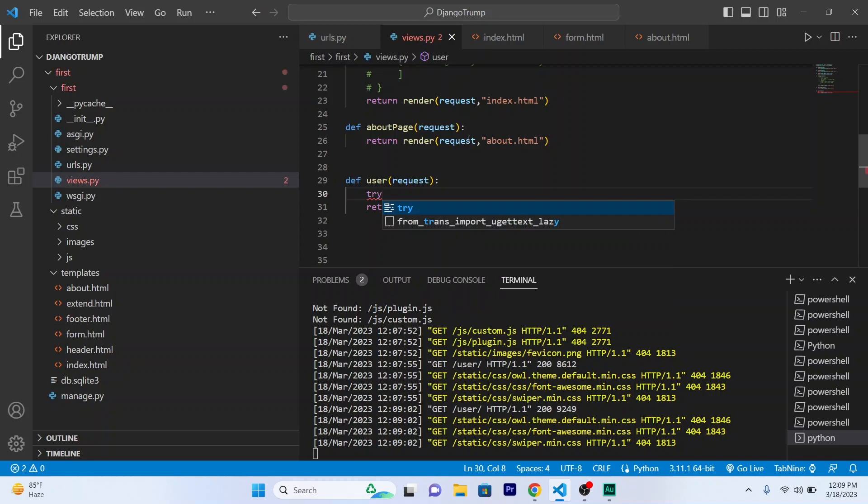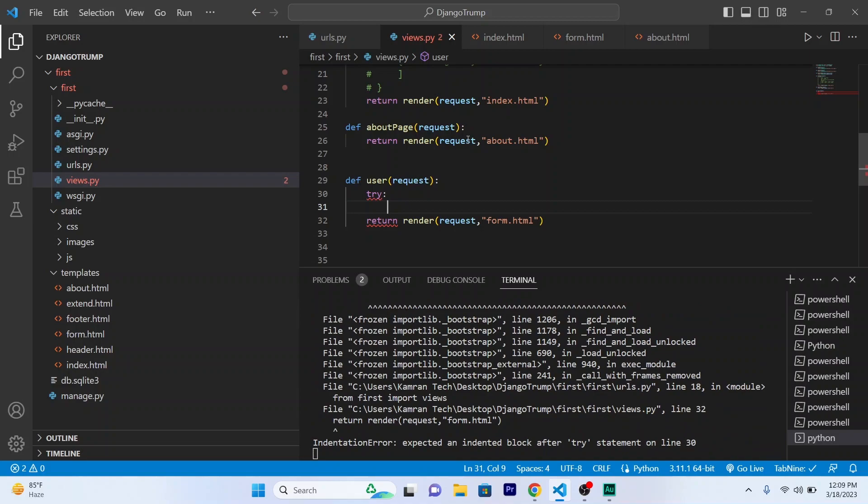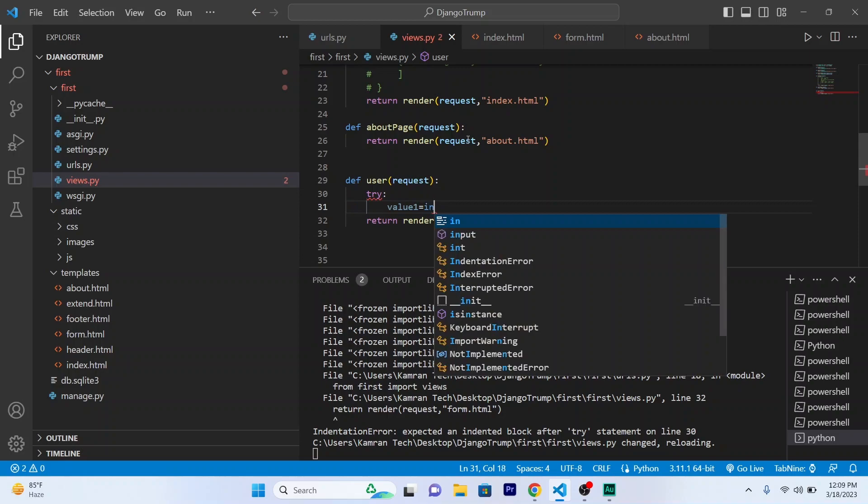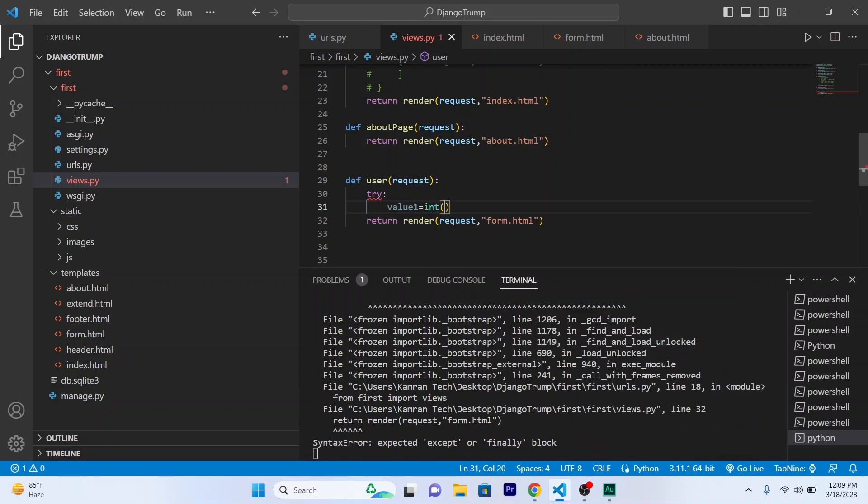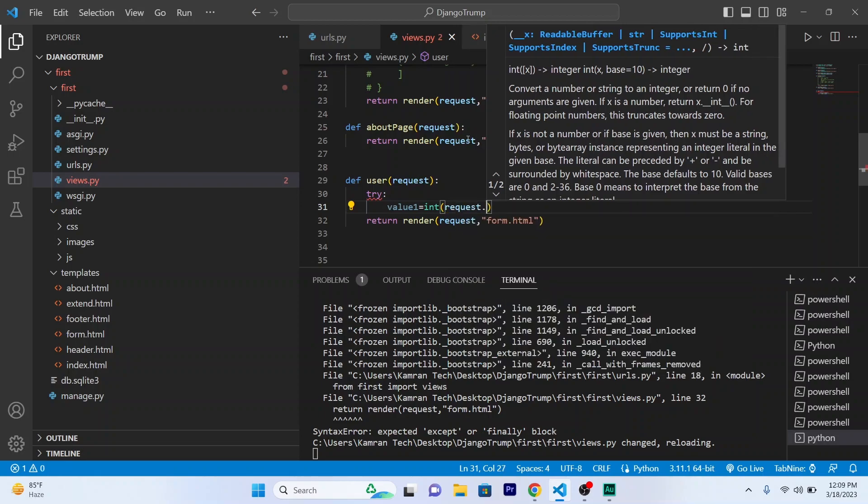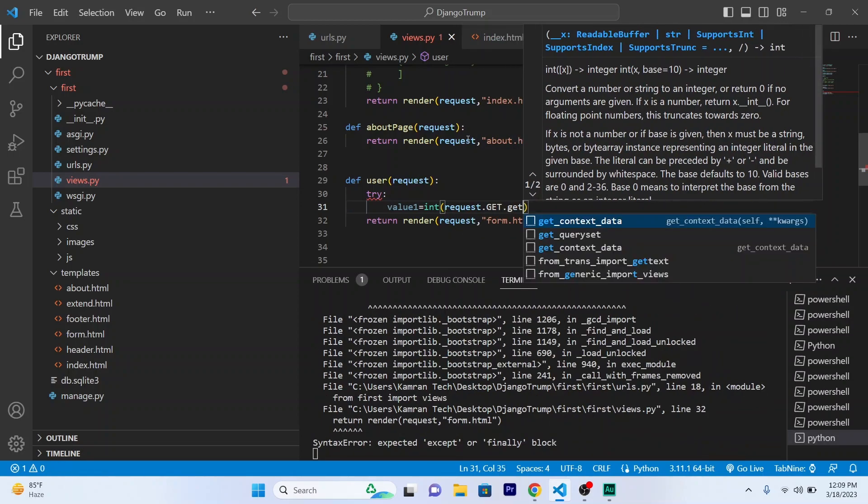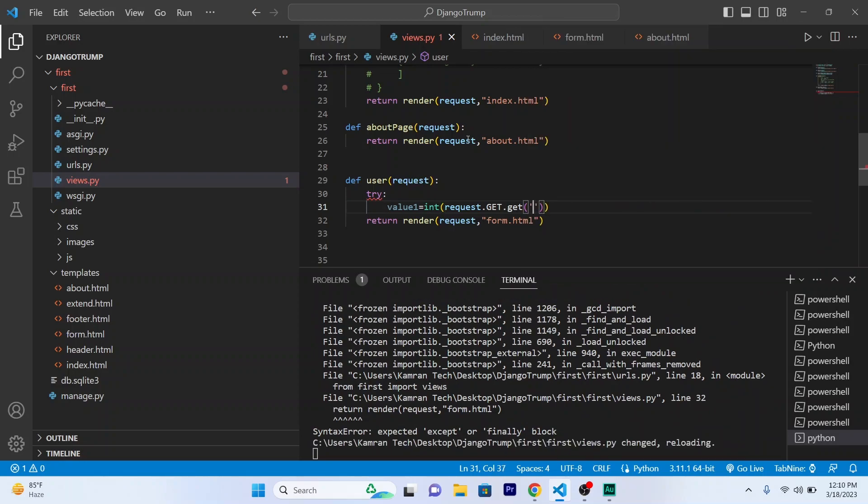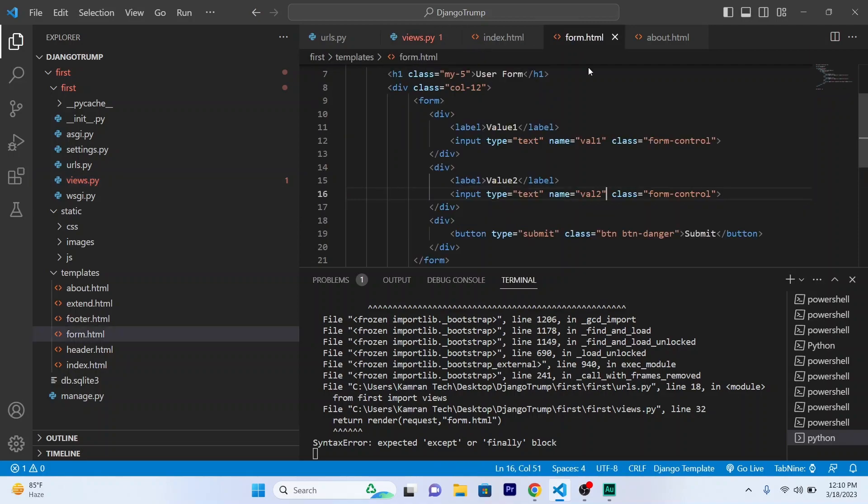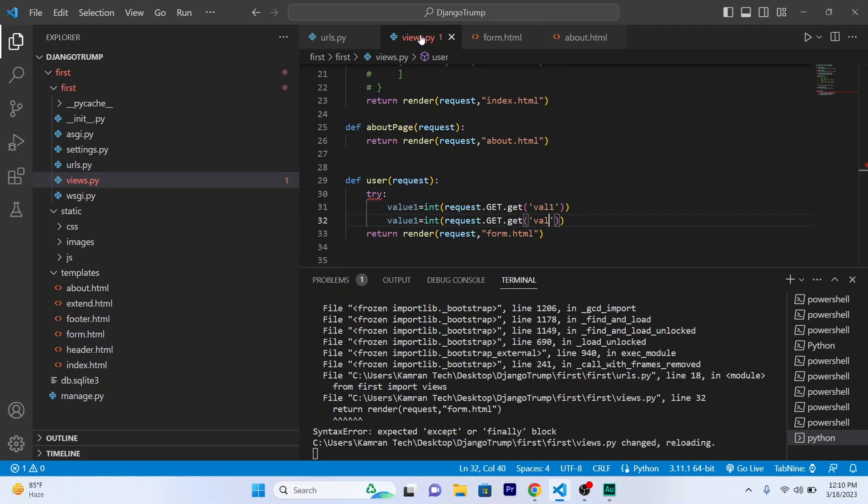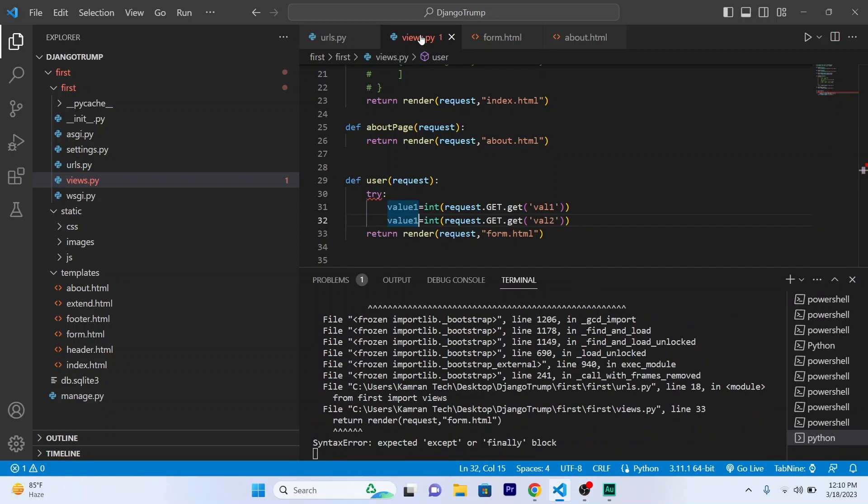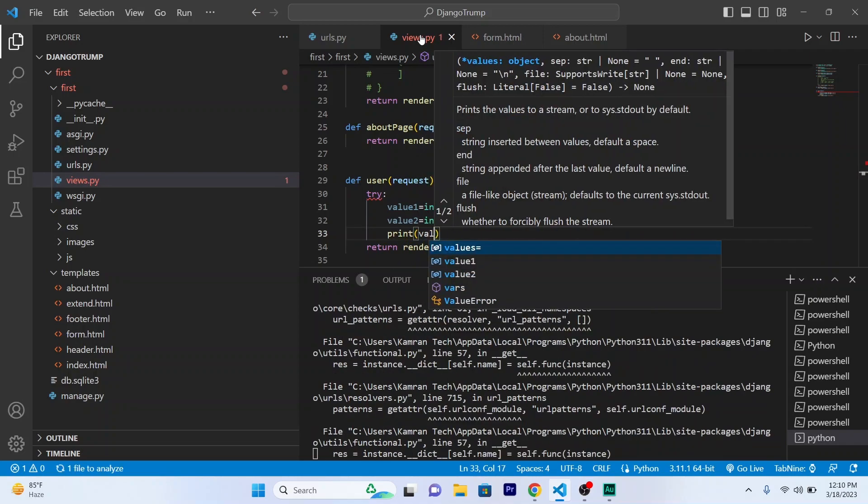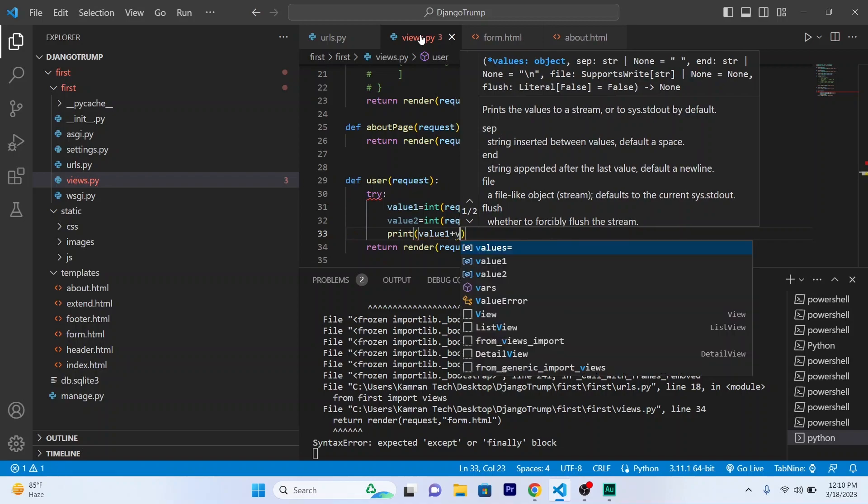So I will be creating a variable. Value1 equals int request.GET.get, and the name of the input field, which is Val1 and Val2. So quickly, Val1. And the same goes for the second one, and I want to print them. So value1 plus value2.